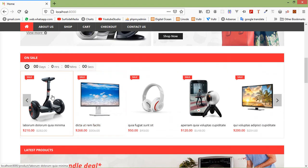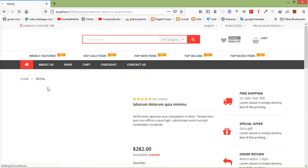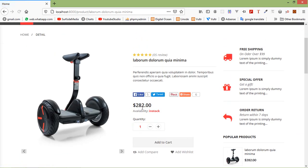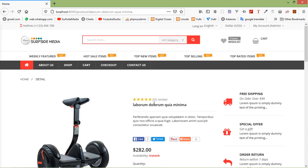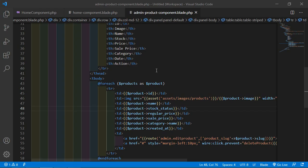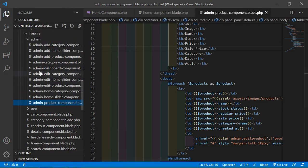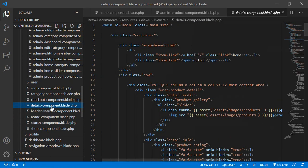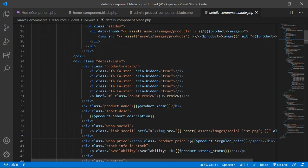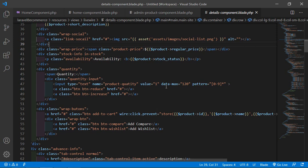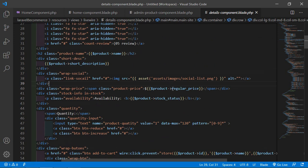Now let's click on any product — clicking on one of them, inside the product details page it's only showing the regular price and not showing the sale price. So let's make changes inside the product details page. Switch to the project and from the resources directory open the product-details-component.blade.php file. Inside this file you can see the price — this is the regular price.